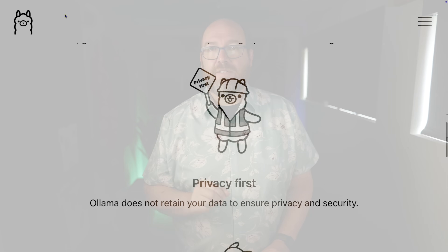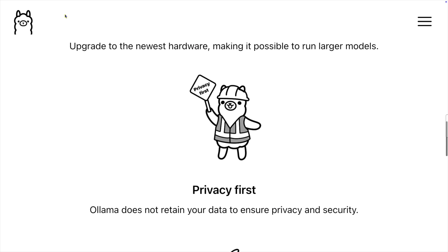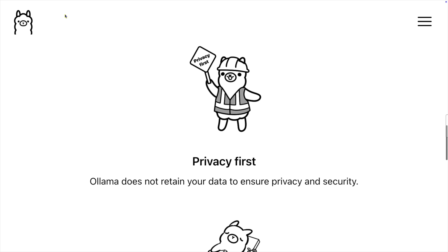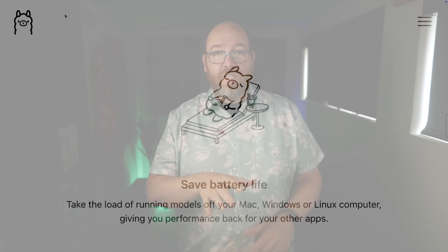Next is privacy first – there's no data retention, keeping your data private to you. I hope to learn more details about this particular item in the future. Save battery life – now this one is a bit of a stretch. Usually when I'm on battery, I also don't have a great internet connection, and no internet connection means no Turbo.